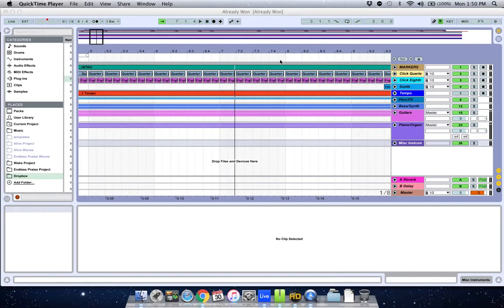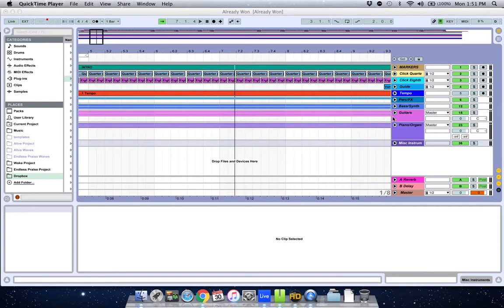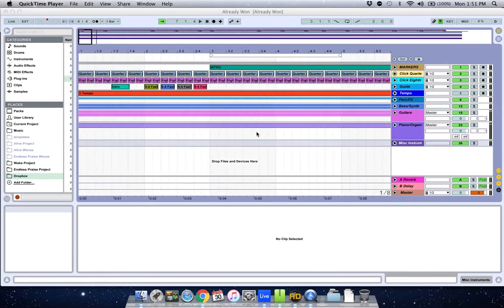So I've got an Ableton file for one of our songs we do called Already One. It's from Elevation. And what I'm going to do is show you basically how I create this. We're in the arrangement view going horizontally. All our audio tracks are right here. What I'm going to do first of all is create some MIDI tracks.